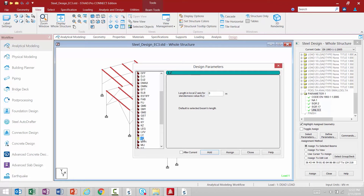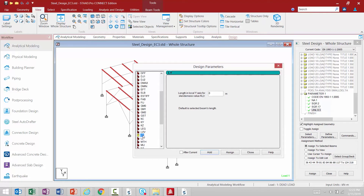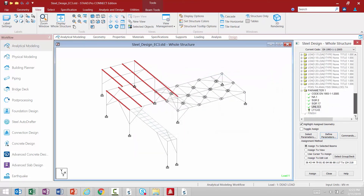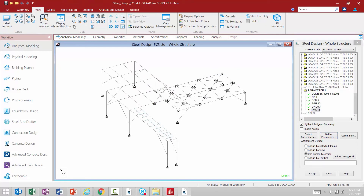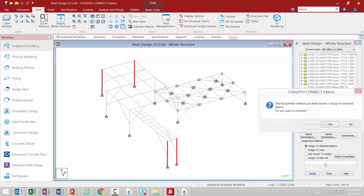For this exercise, we're going to assume that the minor axis of a couple of our columns is unbraced for the entire column length. To ensure bracing is considered correctly, we're going to specify an unbraced length for the minor axis as the full column length. Since the columns were modeled as segmented members, I want to make sure the proper length is considered. This will be the length along the local Y axis, and I'm going to enter a value of 5.43 meters. We'll click Add, then Close, and assign this to the selected column members — both segments of each column.